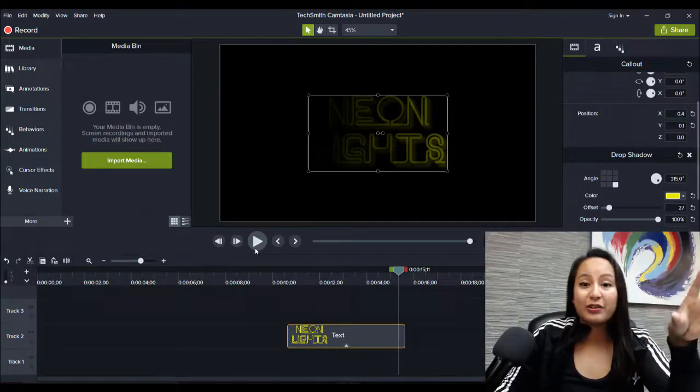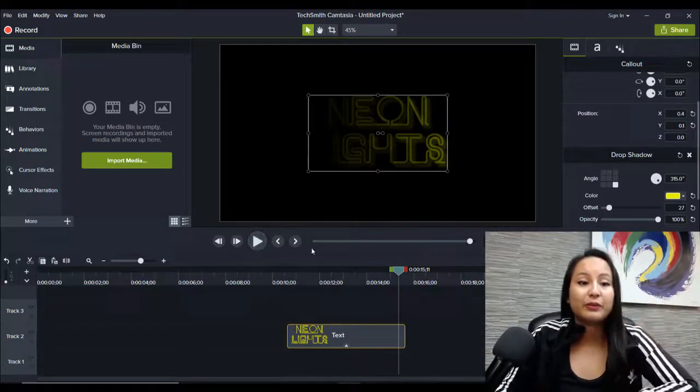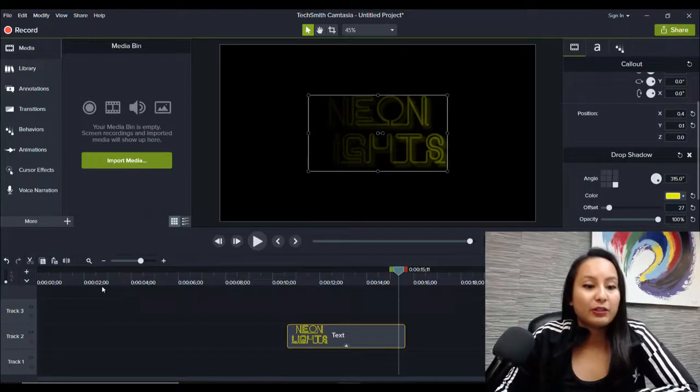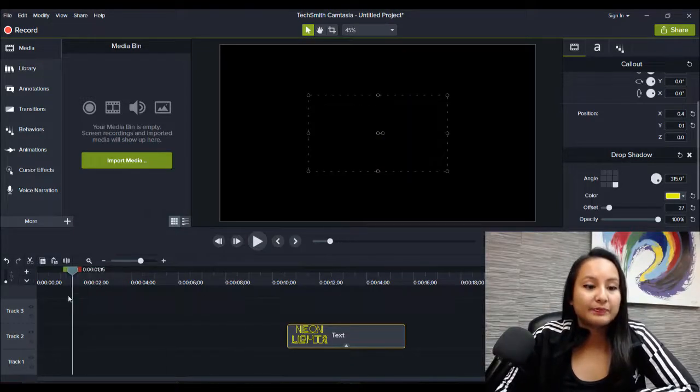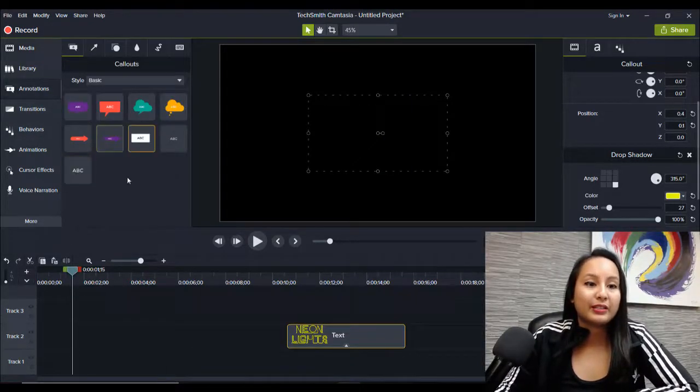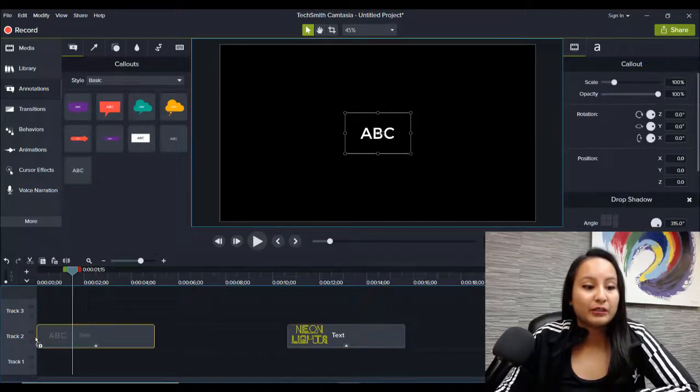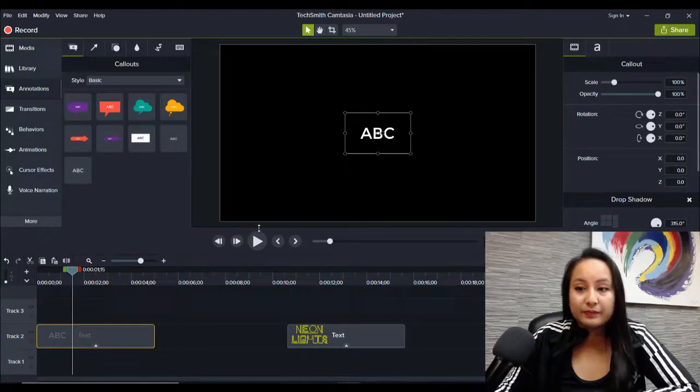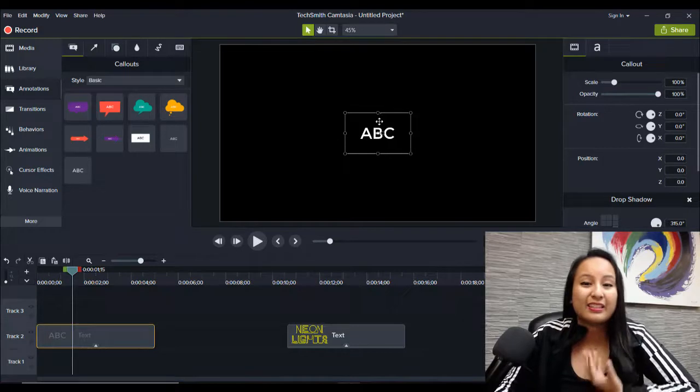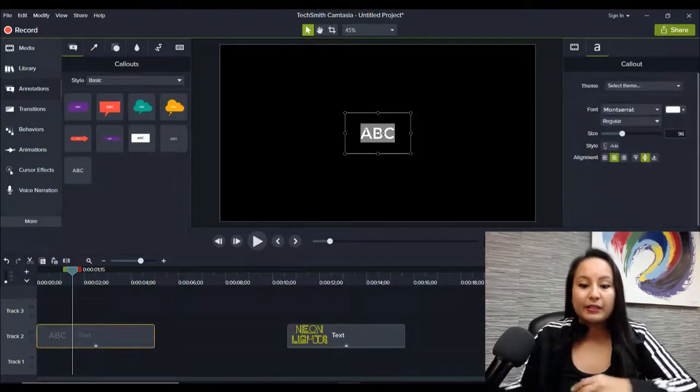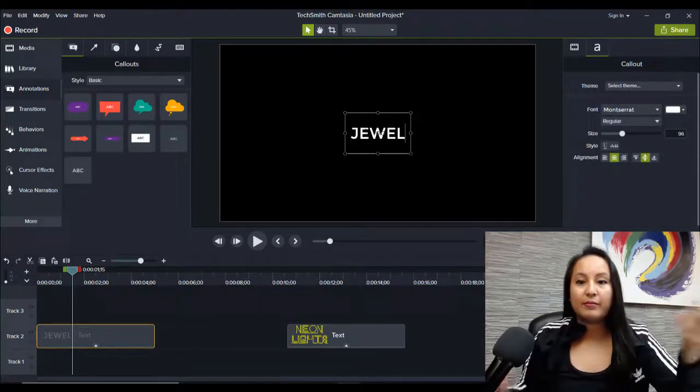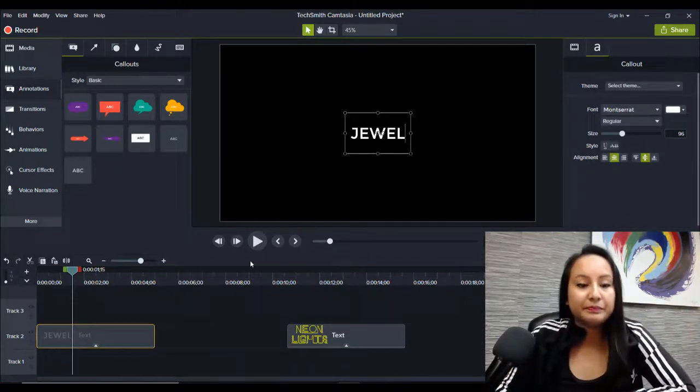So first thing is to go to the text area and we'll just grab a font like this and drag it down. Now this is like the standard one. So I want it to say my name.